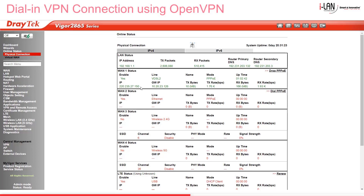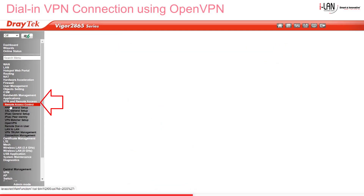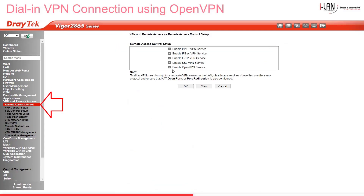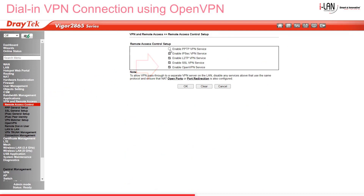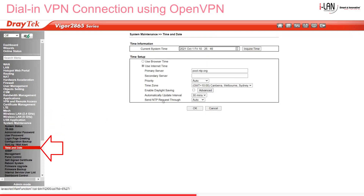So I have a Vigor2865 router here, and our online status tells us that WAN 1 is online. Step 2: go to VPN and Remote Access, Remote Access Control Setup, and make sure Enable OpenVPN Service is selected. It's a good idea to disable any services you don't need here while you're at it. Then check the system date and time is correct in the System Maintenance menu — we need this because we'll be using a self-signed certificate.